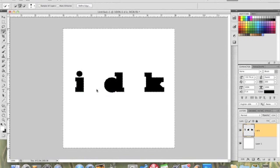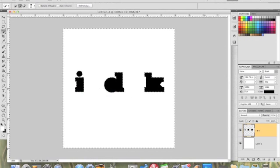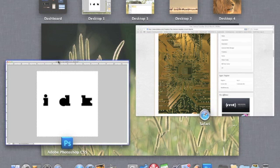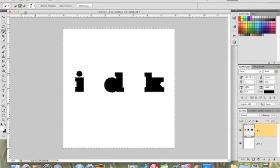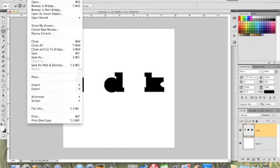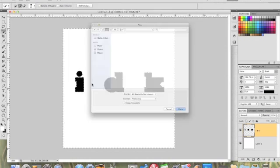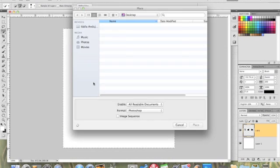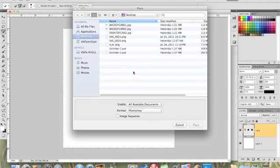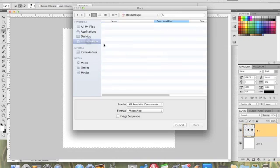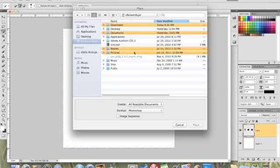What we're gonna do is we're gonna put our circuit board now. So file, place, and let's get our circuit board. Let's go to downloads.